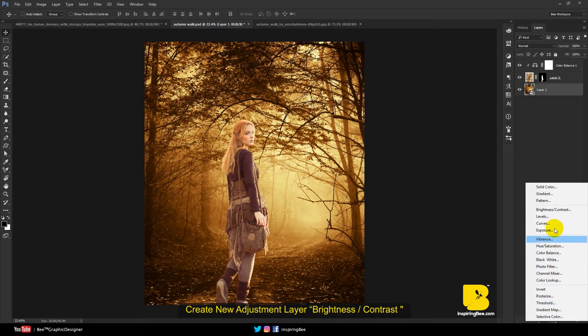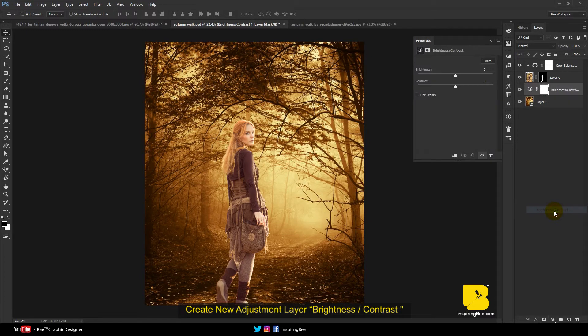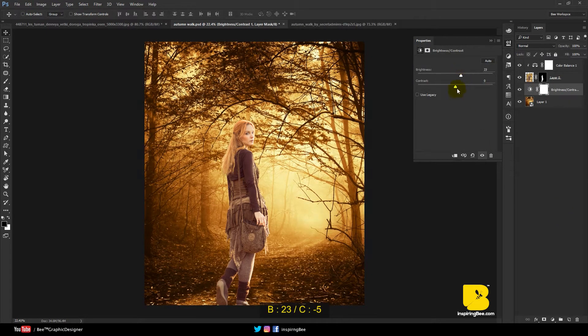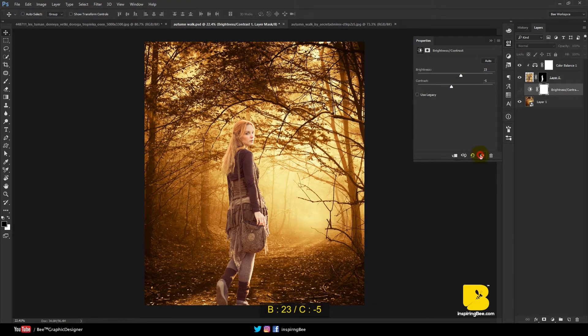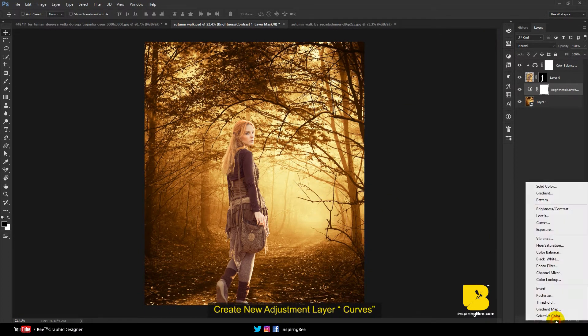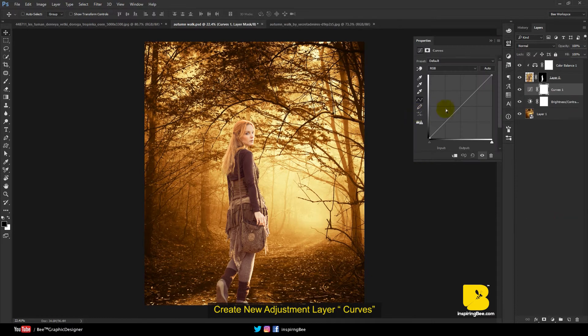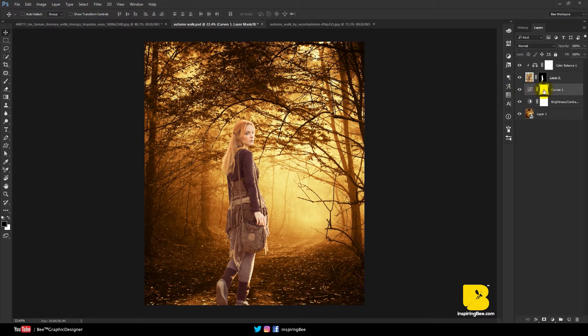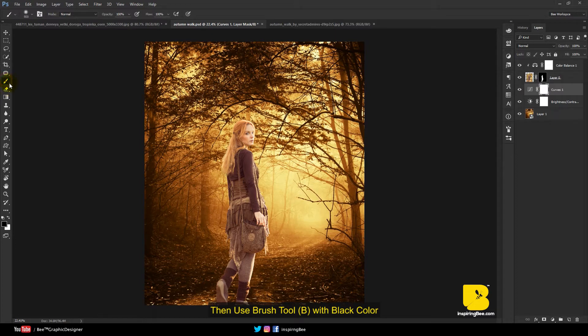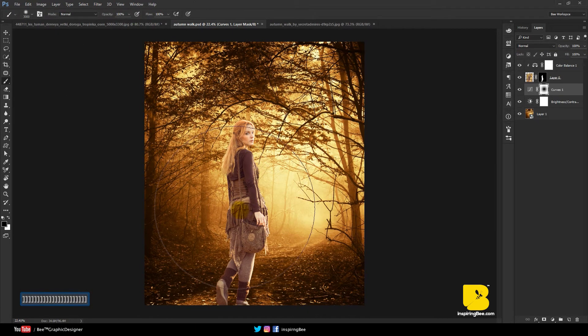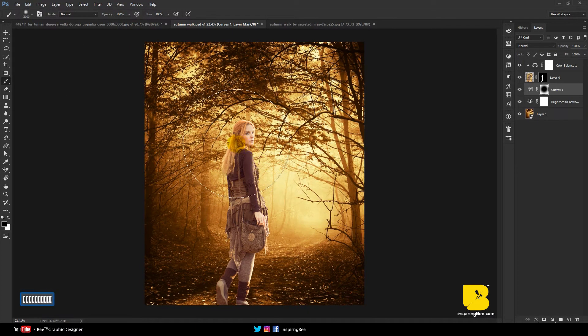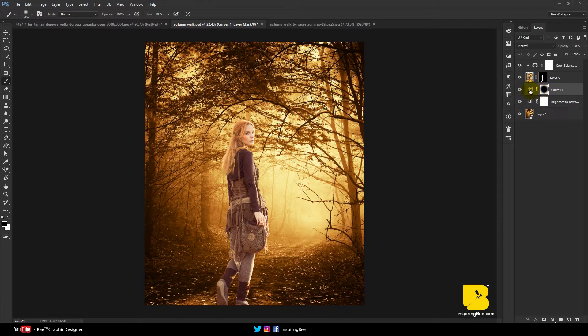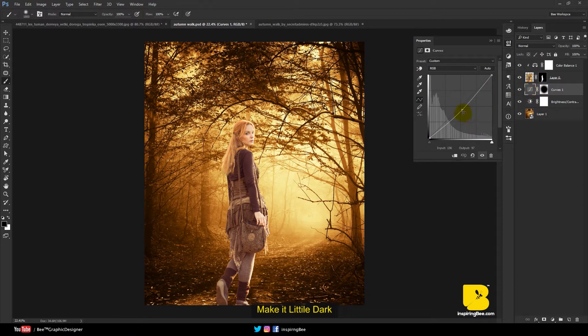Select background image. Create new adjustment layer brightness. Create new adjustment layer curves. Then use brush tool with black color. Make it a little dark.